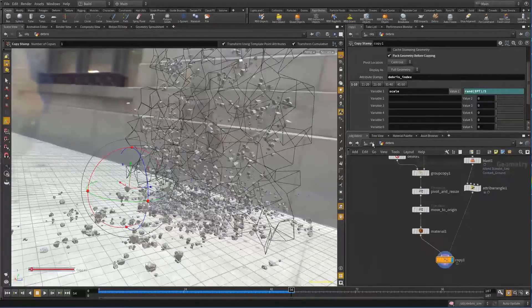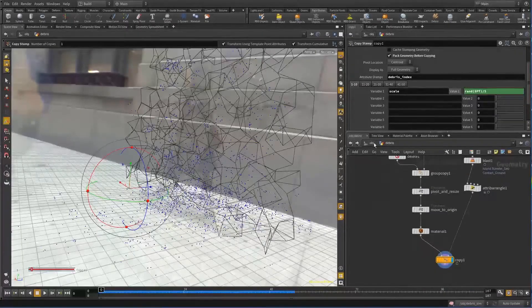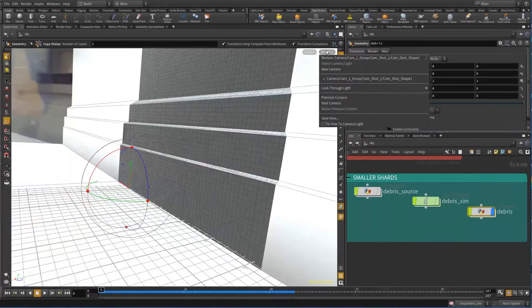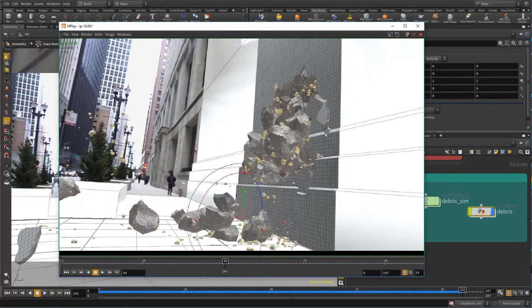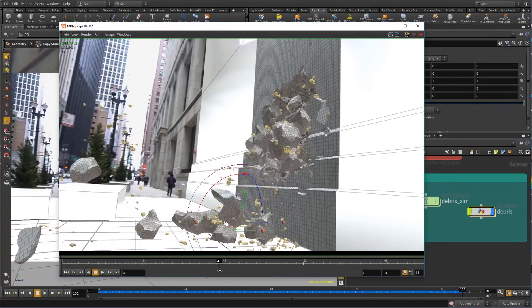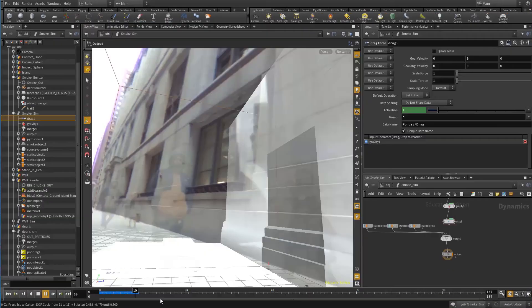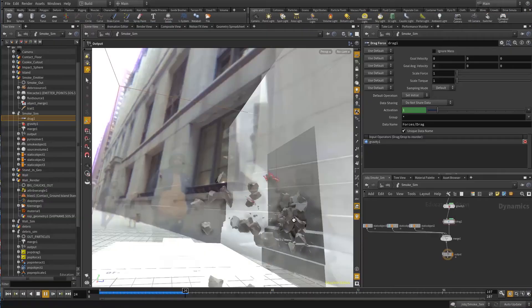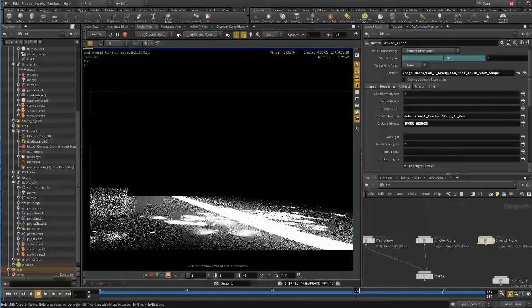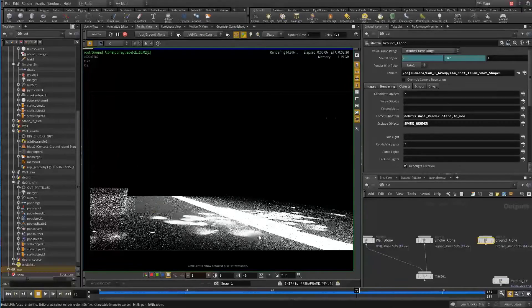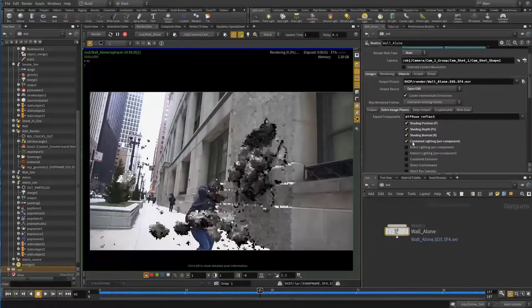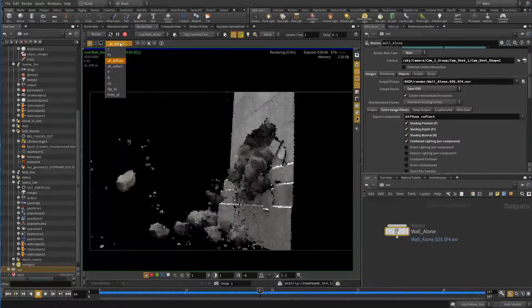We also create secondary shards from the primary shards and use expressions to randomize their size. To top it off, we add some smoke and render out the scene using Mantra's takes and image plane AOV exports.